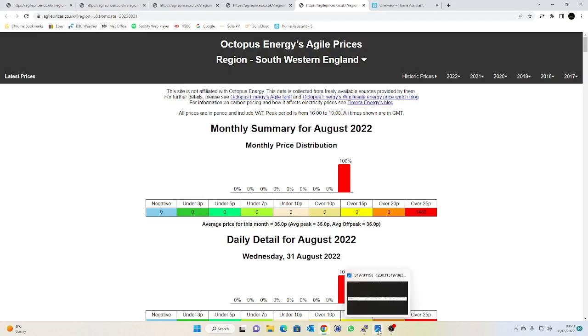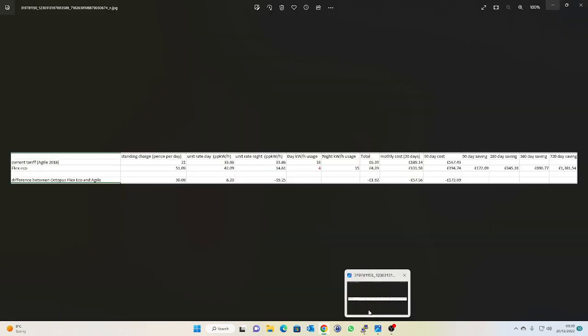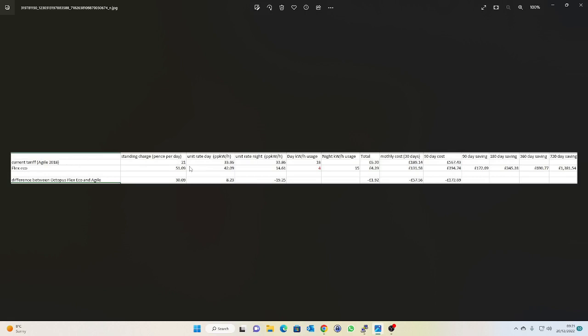I did do a little comparison in Excel just to work out if it was worthwhile me doing. So I've got my two rows here, my current or my previous tariff which was Agile 2018, standard charge was pretty reasonable at 21p a day, but yeah as I said I put my calculations based on a flat 33.86 unit rate that worked out my daily and monthly costs which to be honest pretty much match what I was seeing on my smart meter and in the Octopus API.